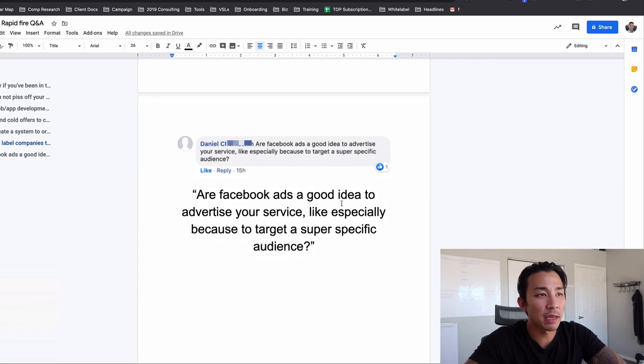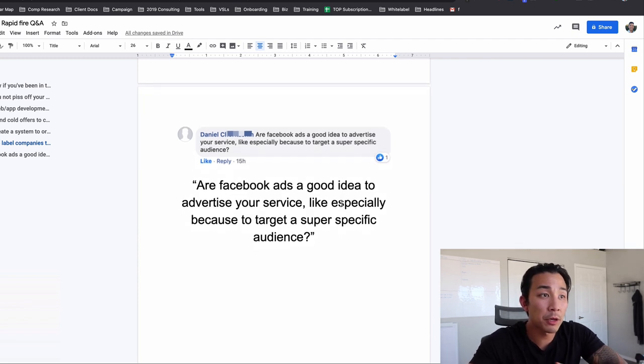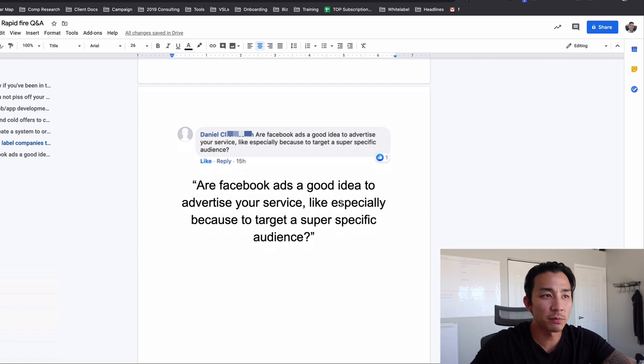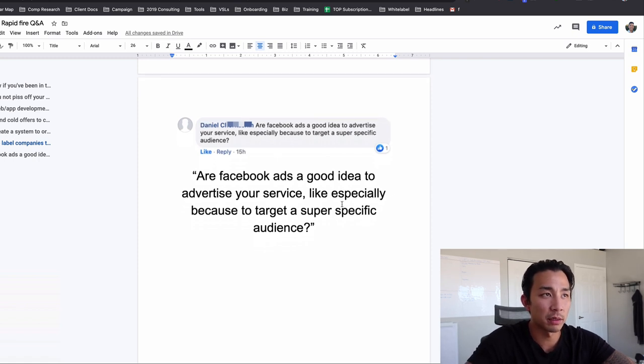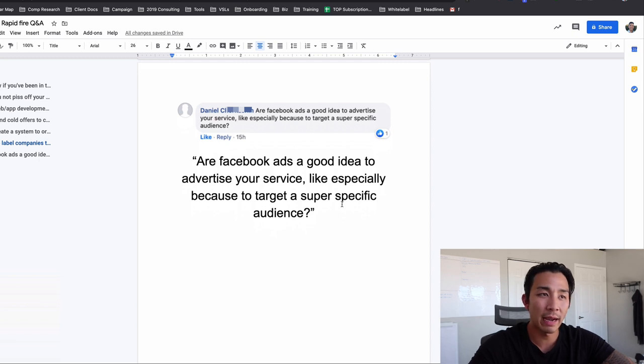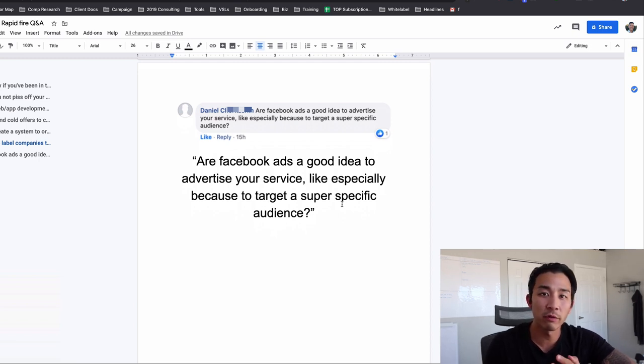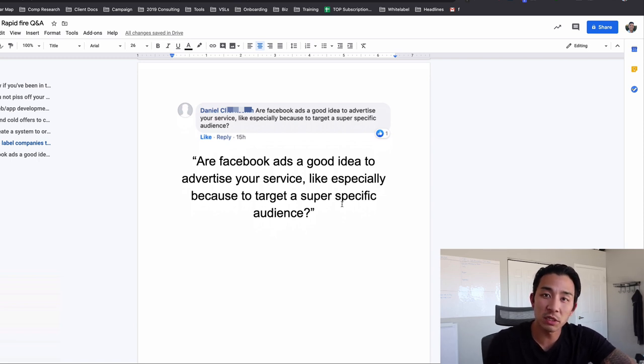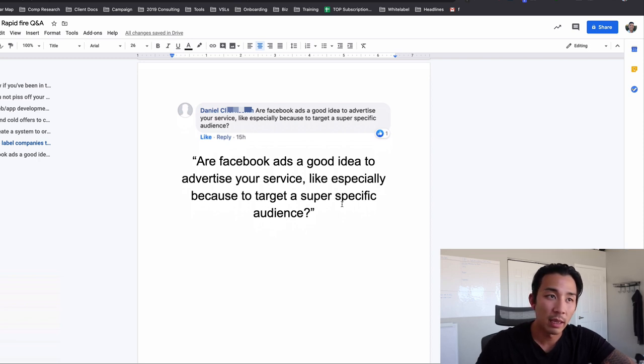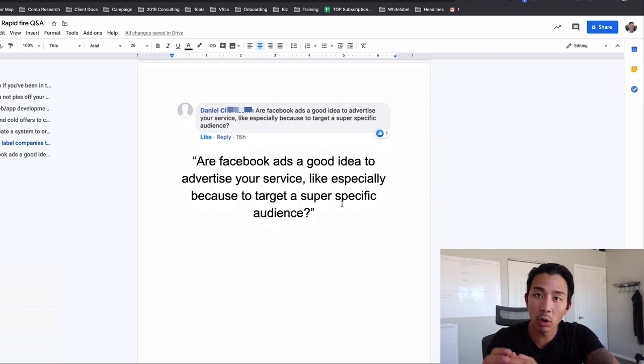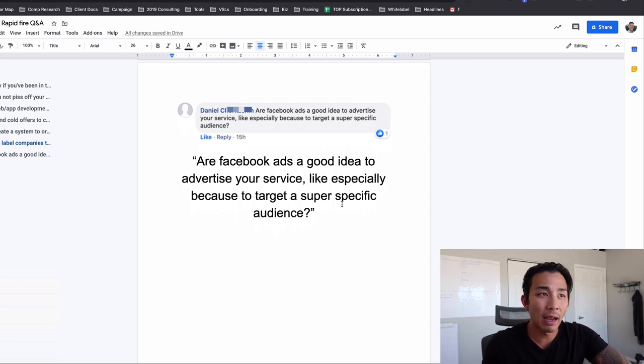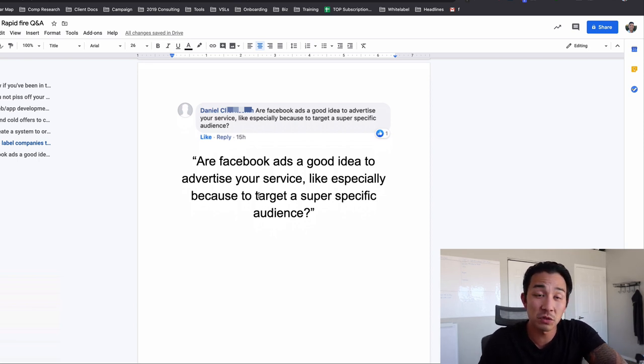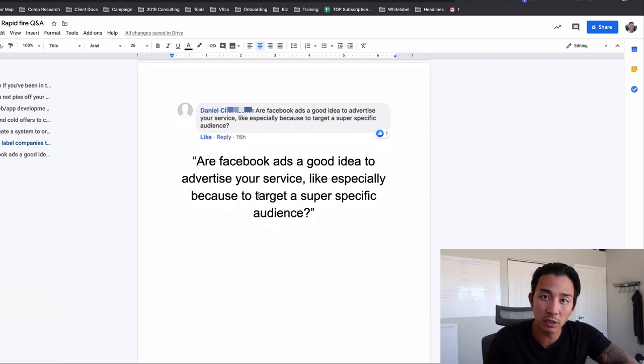So last question, are Facebook ads a good idea? Daniel asks, are Facebook ads a good idea to advertise your service? Like, especially because they target a super specific audience. Daniel Facebook ads or advertising in general. I do not think it's a good idea to advertise your service unless you have five to 10 clients or more. The reason is you can easily spend thousands of dollars trying to get one client. And most of the time you won't even get, if you don't know, like your offer, your pricing, the market, exactly. You don't know how long these clients stay. I think it's dumb to spend money on advertising.